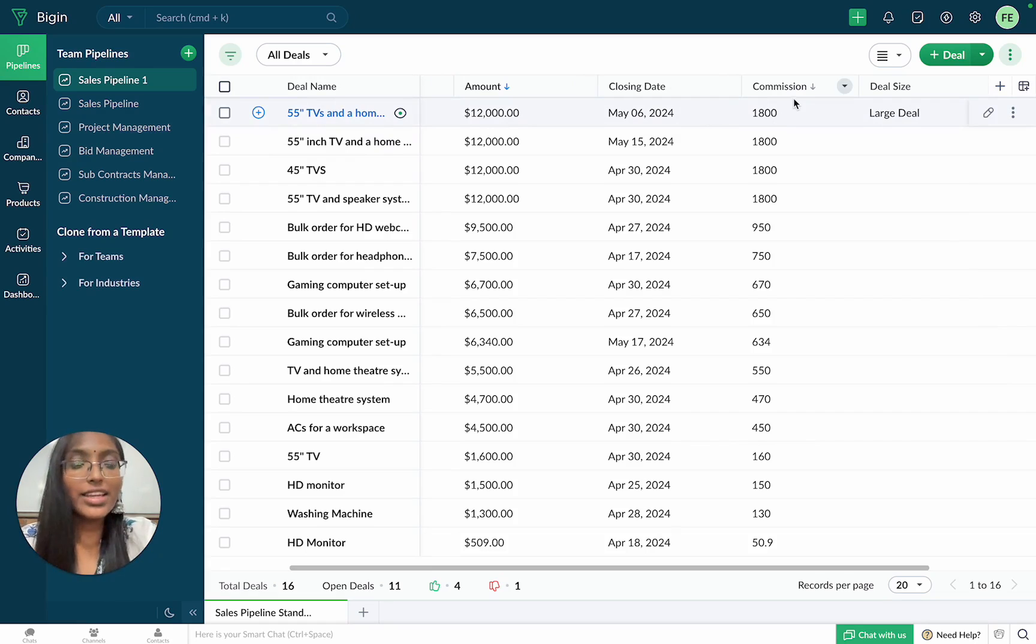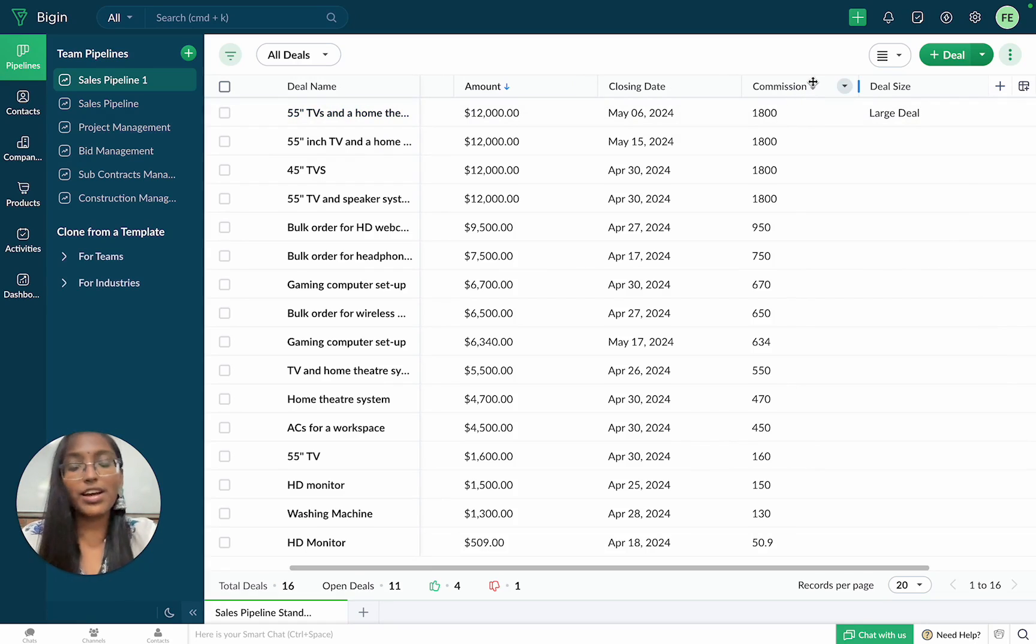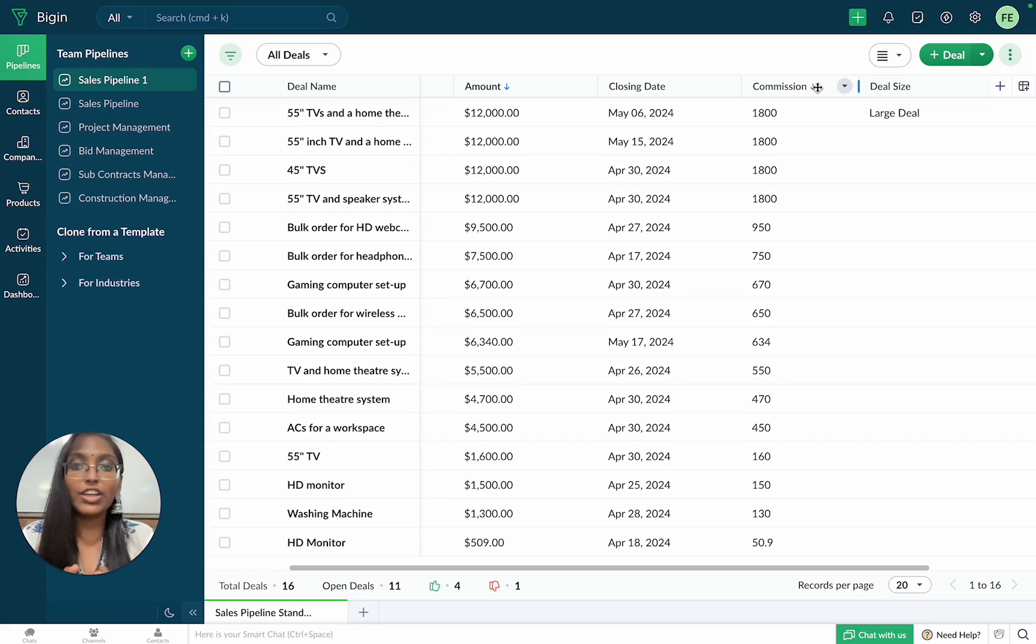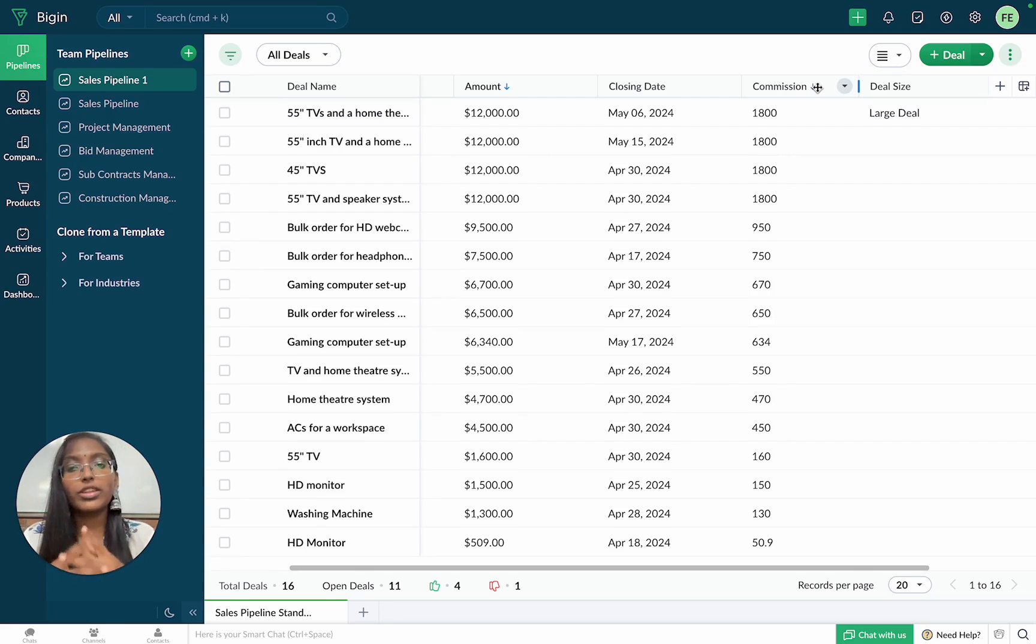Another example of a formula field is the commission field that I have created over here. However, this field will basically calculate the commission that every sales rep will get based on the deal amount.